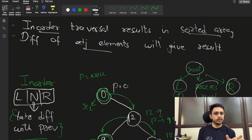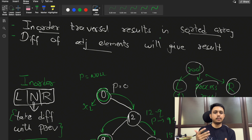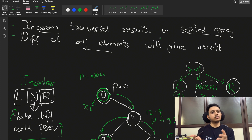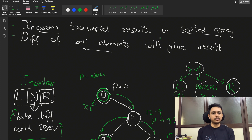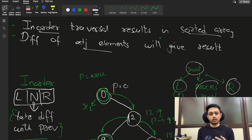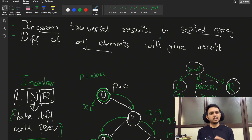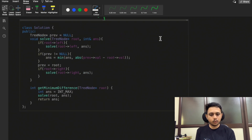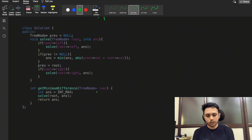By using the BST property that in-order traversal results in a sorted array, and storing the previous element to take differences between adjacent values, we efficiently get our answer. This is why this question is very intuitive and a great way to learn the properties and fundamentals of a binary search tree.